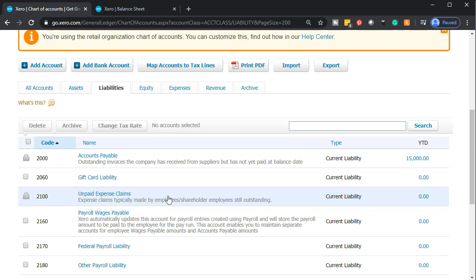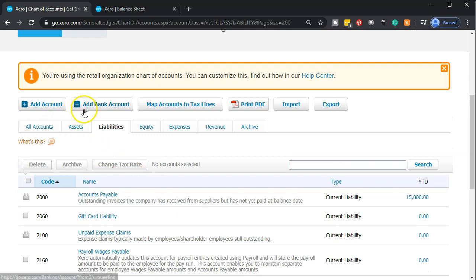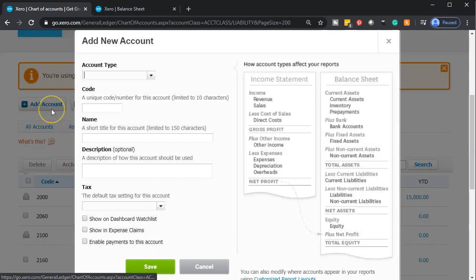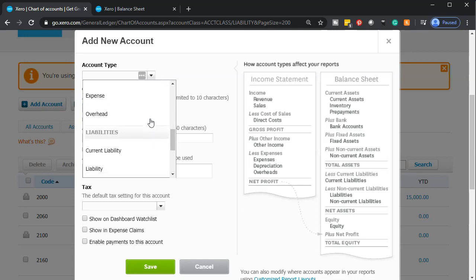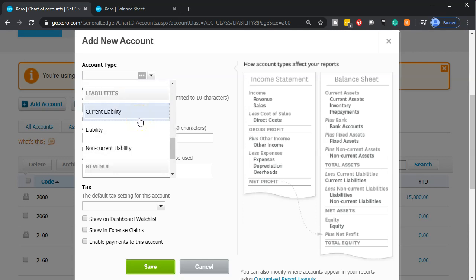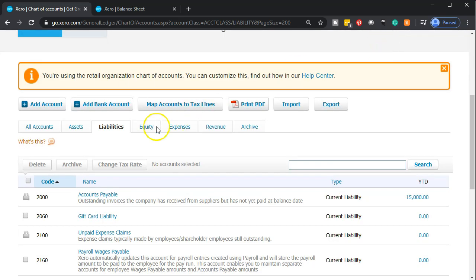We have two options: we could simply add an account with the account type as a liability — set it up as a current liability and then track our outstanding balance and payment in a current liability format. However, you might want to set it up as a bank account type because you may want to later set up the bank feeds related to it. We'll enter the transactions normally into the system and then consider the banking connection.